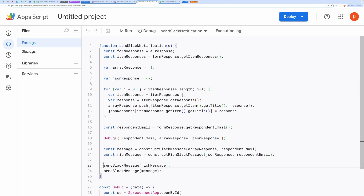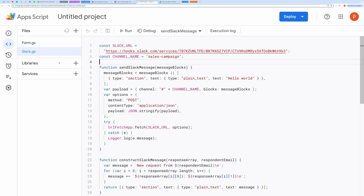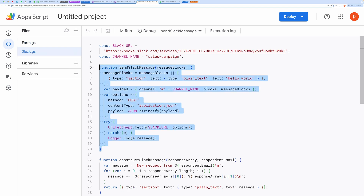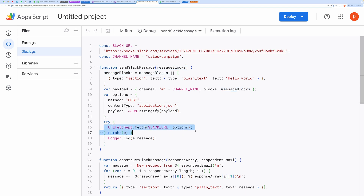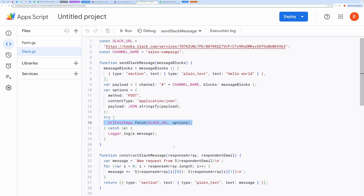Both the simple and rich messages are sent to Slack using the Send Slack Message function, which takes care of posting the messages to a specific Slack channel using Slack's incoming webhook URL. This function sends the actual message to Slack. It constructs the message payload, which includes the Slack channel name and the message itself. This function sends the payload to Slack using the provided webhook URL. If something goes wrong during this process, the error is caught and logged.